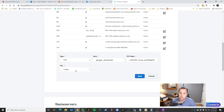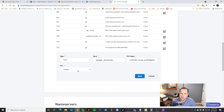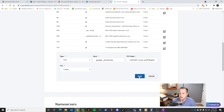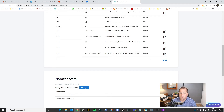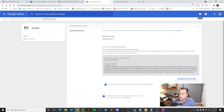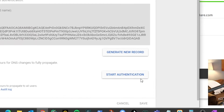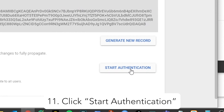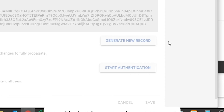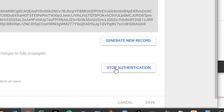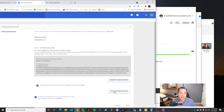Leave the TTL at one hour — your domain provider may show 3600, which is the same value. Just leave it as default; it shouldn't be that important. Then go ahead and click Save. Once your record is in there, go back to Google and click the button that says Start Authentication. You'll see it changes to Stop Authentication — now your emails are being authenticated with your DKIM record.